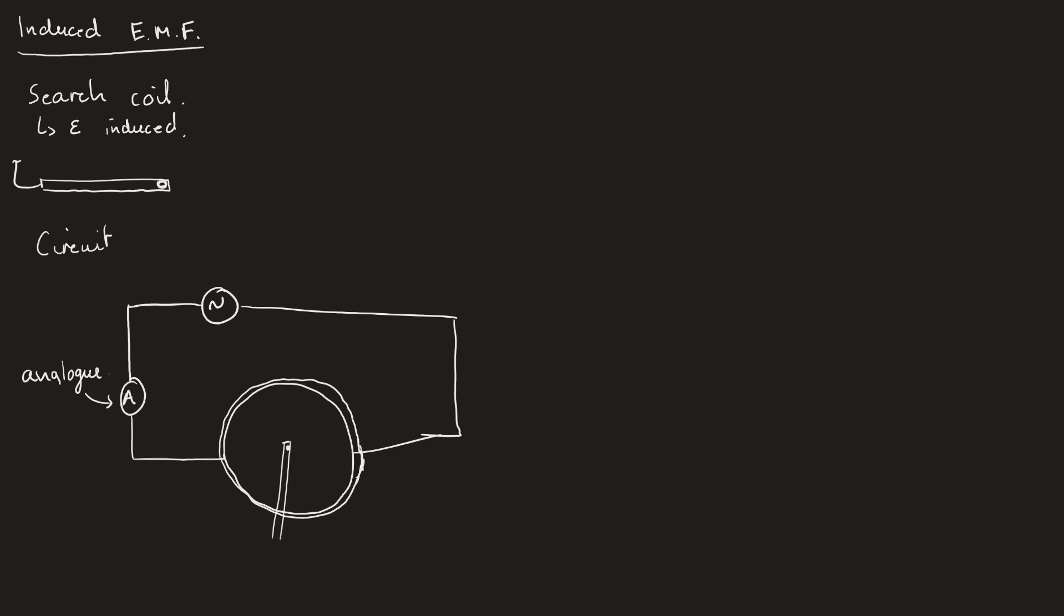I'm going to place the search coil in the center of this, and this is then going to be connected to an oscilloscope. The scope is going to read some sort of sinusoidal curve, because I'm going to read some trace based on the EMF that's induced here. I know it's going to be alternating.